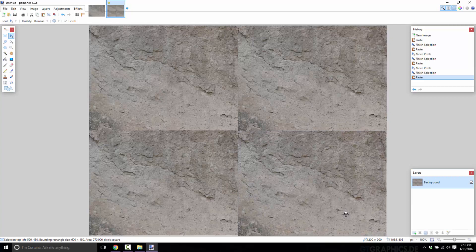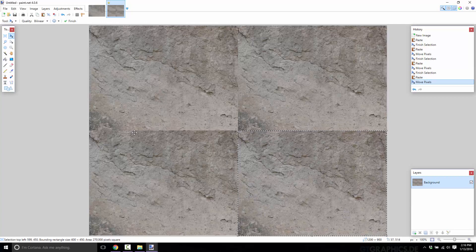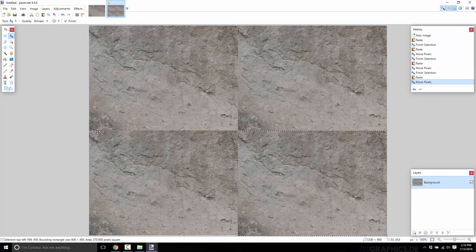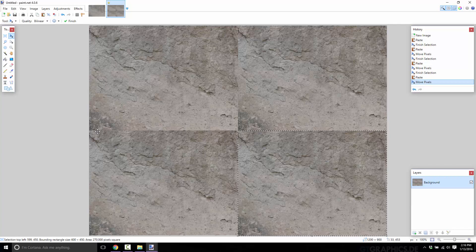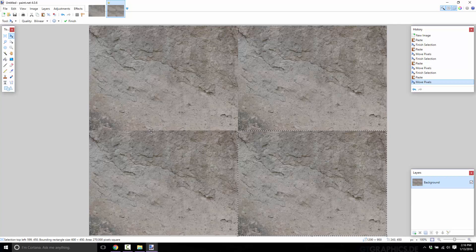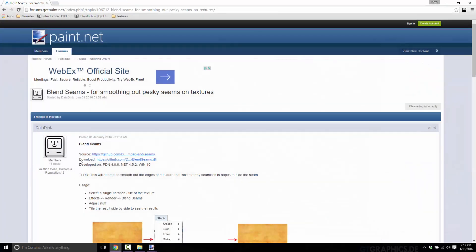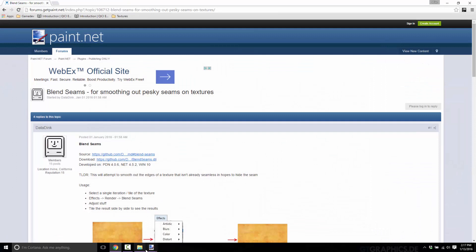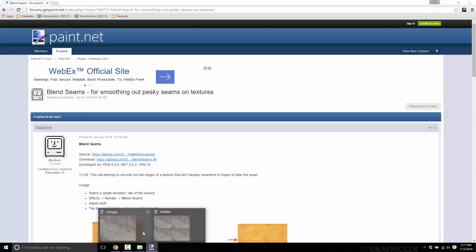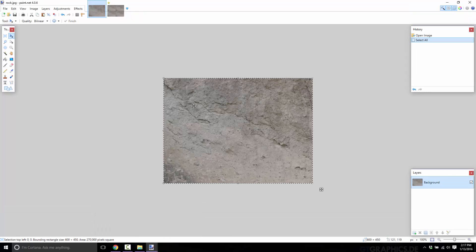So there is the non-seamless version tiled. This is what it would look like as a texture that was repeated. If you were going through the Blender level design tutorial and started using it, you'd get these seams where the textures don't match up. And that is where Blend Seams comes in.